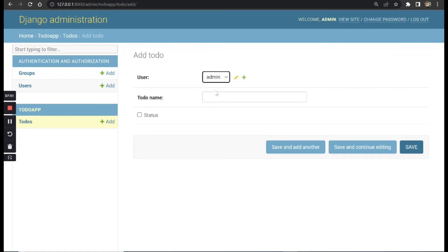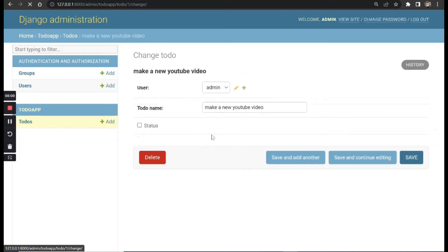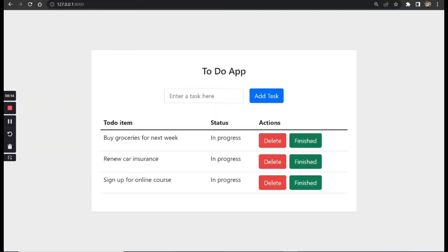We can add a to-do item directly in the admin. The user will be admin since admin is currently logged in. We can create an item like 'make a new YouTube video' and save it. This confirms the model is working, but we now want users to be able to create to-do items from the front end.